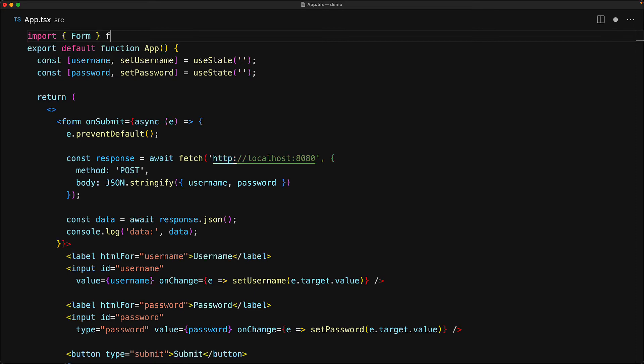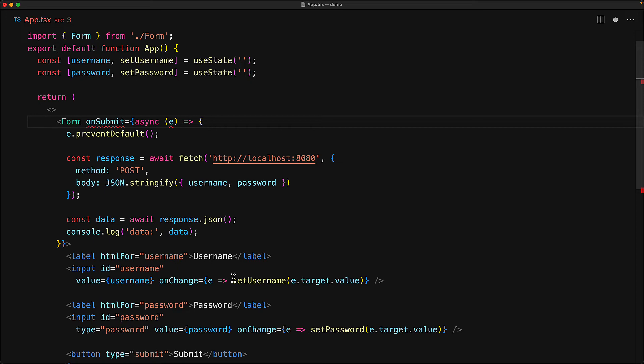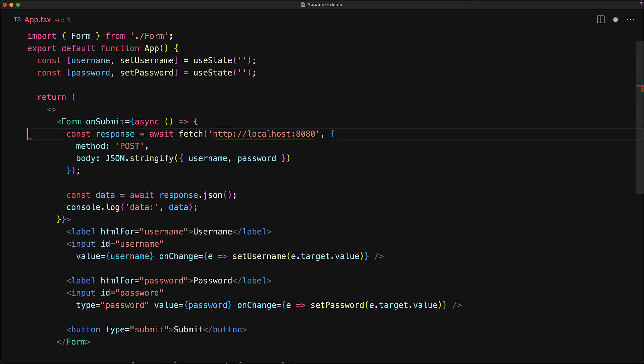Now with this simple form component created, let's jump into our main application and replace the form element with this form component. And now on submit, we no longer need the event or prevent default using the event. This might not feel like a big saving right now. But of course, when you do this again and again, it does become a bit annoying. So it's good to have a component that takes care of that for us.